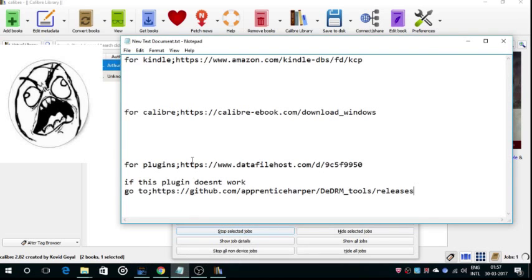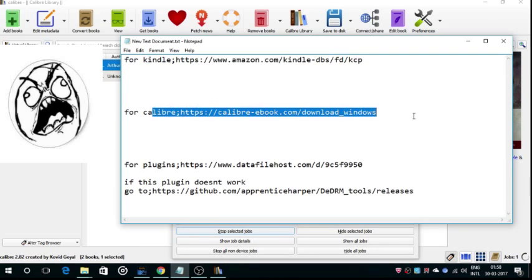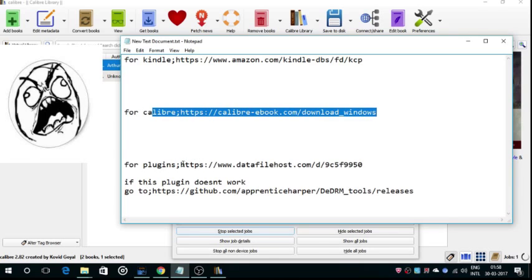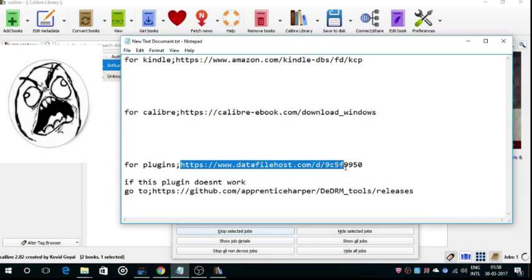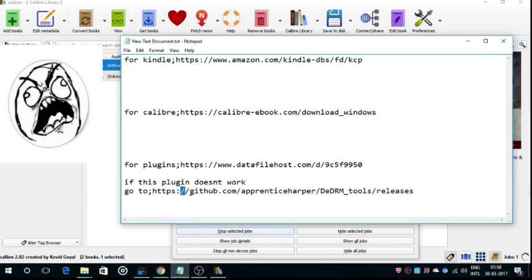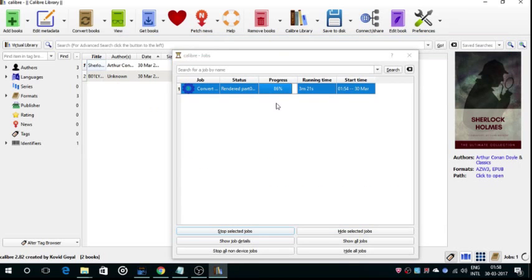So you just got to download the Kindle app, then Calibre app, then one of these plugins. If this plugin works, I would prefer the first plugin here, but if this plugin doesn't work you can always try this one. One of them will surely work and you will be able to convert your Kindle file document into a PDF document.